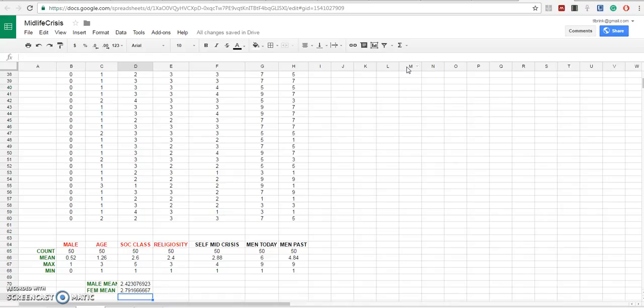And as we can see, the female average was a little bit higher. 2.8 versus 2.4.